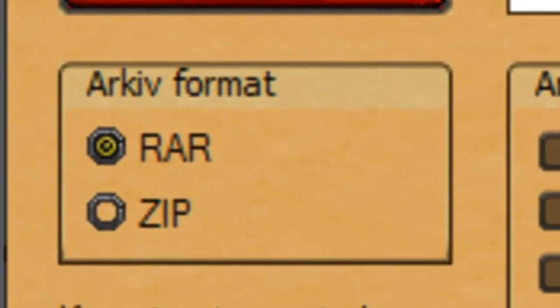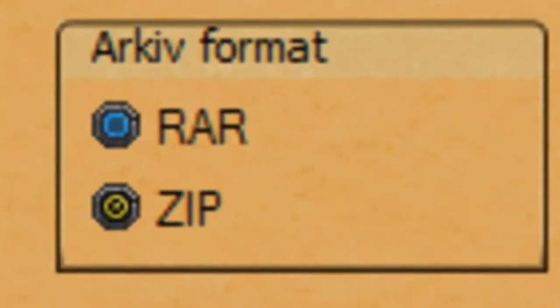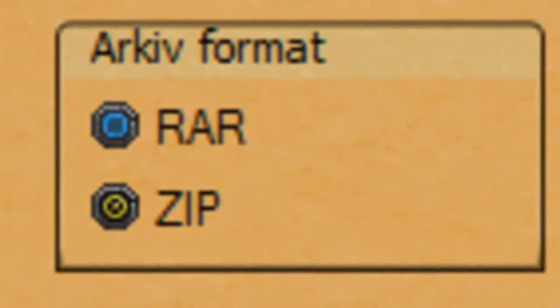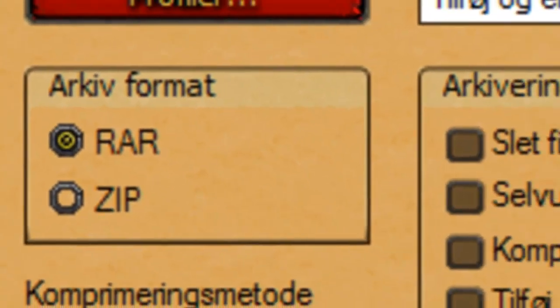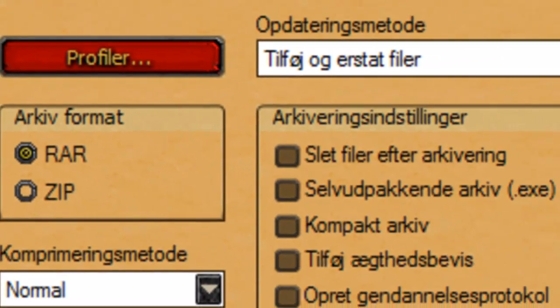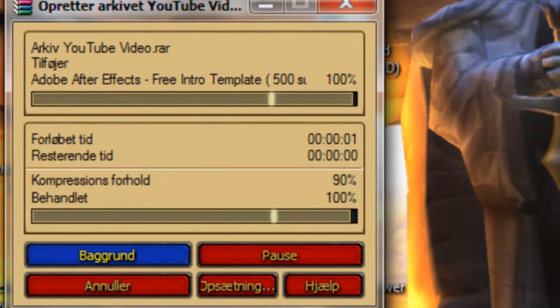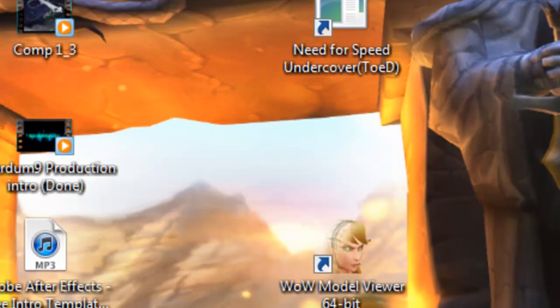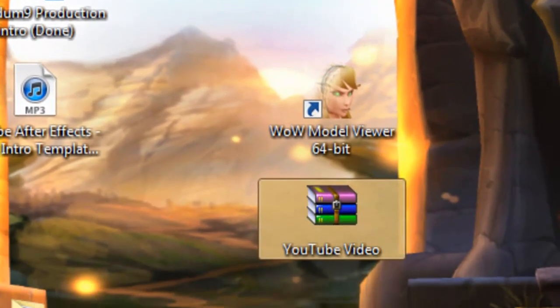It has to be RAR, right there, not zip. RAR, okay. Just press OK. It will take a little time depending on how big the file is, and I got it done.